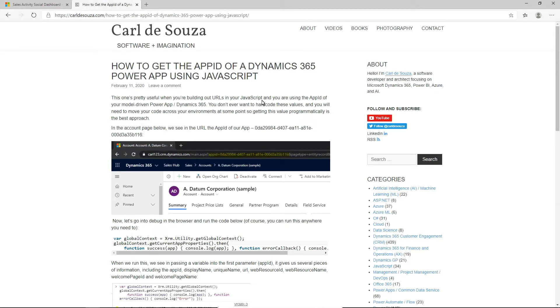That function is part of the XRM utility global context and it is called Get Current App Properties.